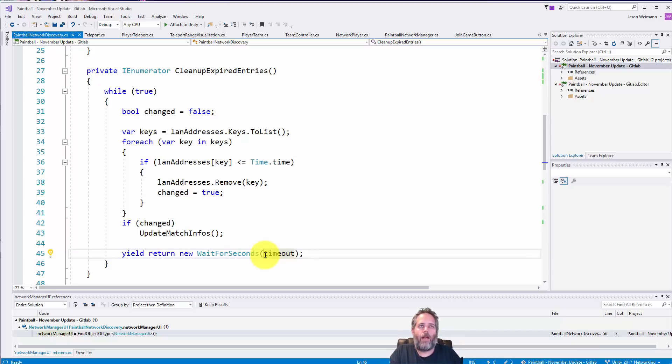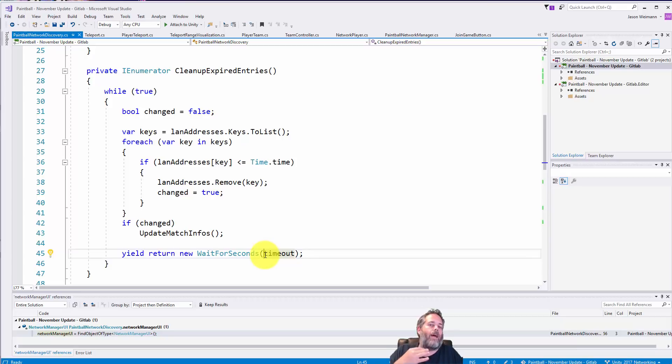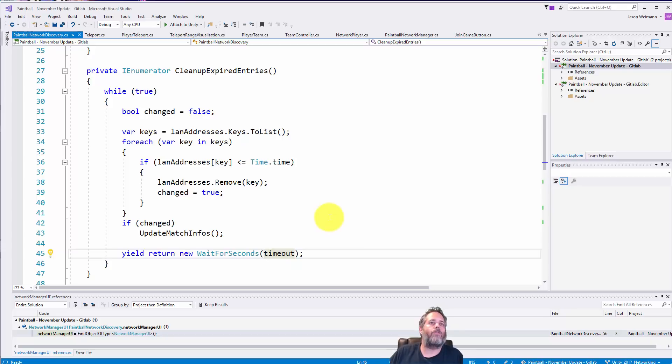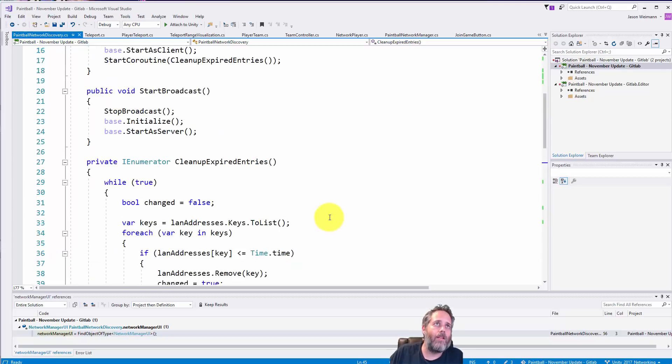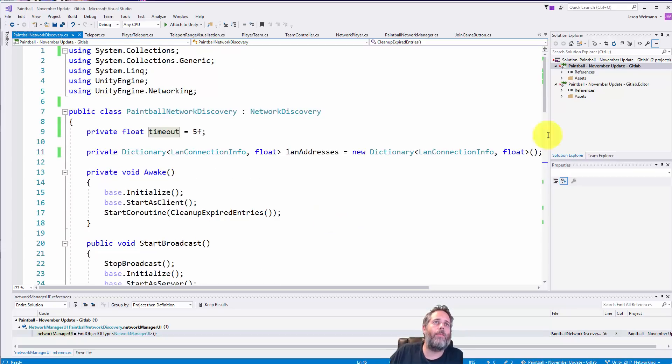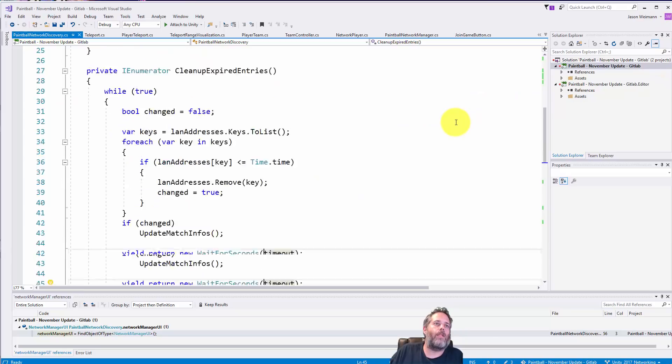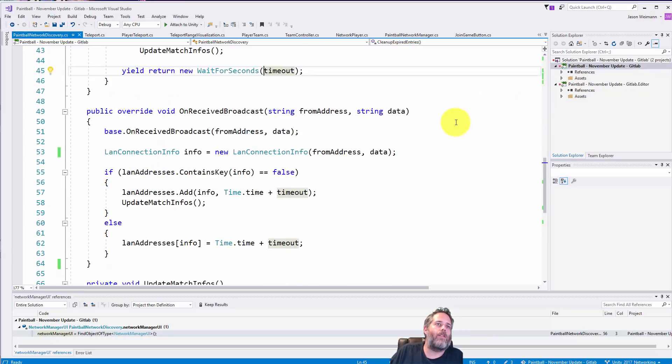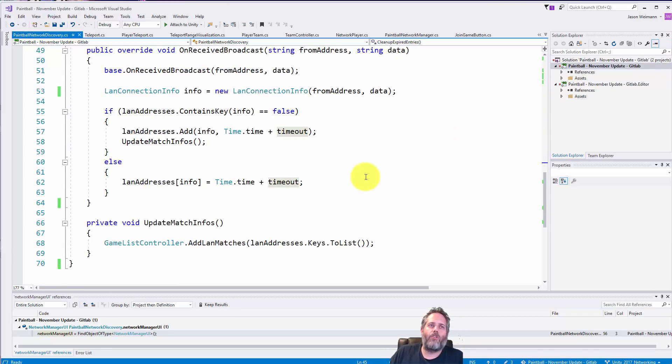And again with the timeout here it's not a hundred percent perfect because on the wait here we're waiting for the timeout period too. So theoretically we could get up to like 9.99 seconds in between, but it's good enough for this kind of use.